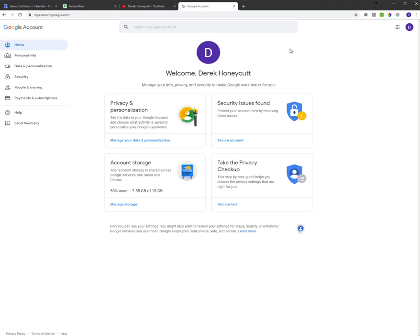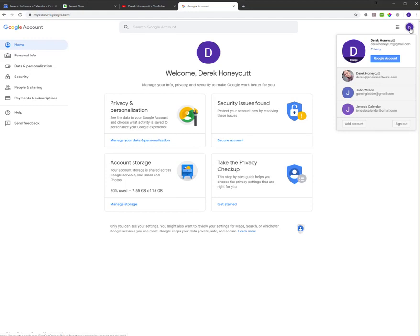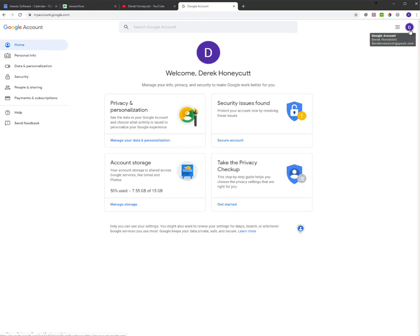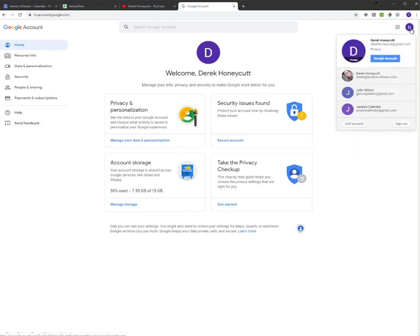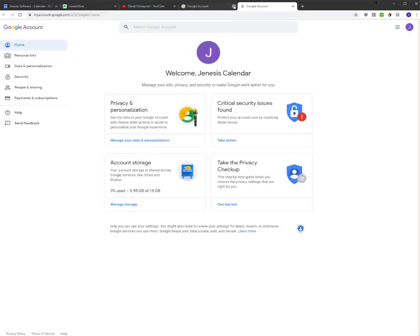And when you get to this page, you may already be signed in, and it may say welcome. If not, it will have you sign in to the account that you want to set up. Or if you're already signed in and like me you have multiple accounts, you can click on this icon in the top right or your picture and select the account that you want to configure.